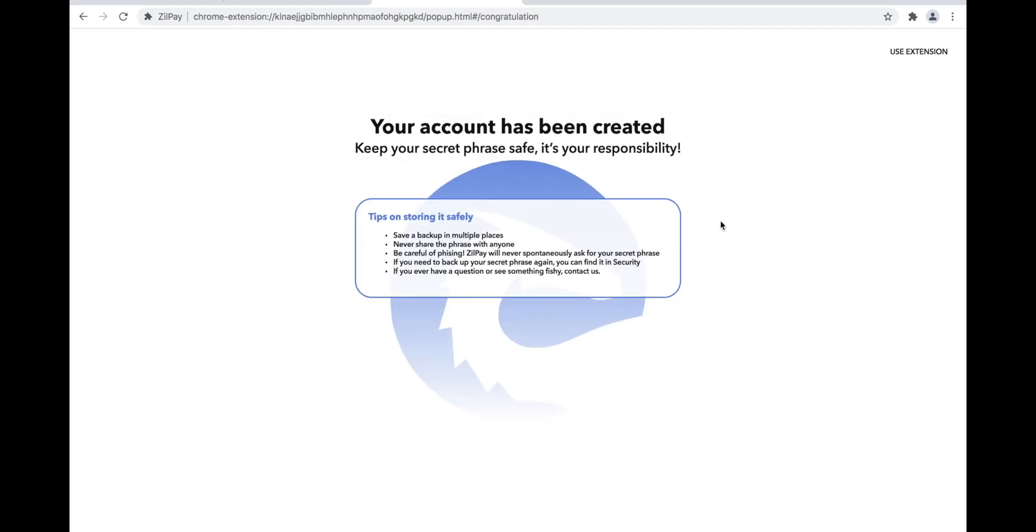That's it, your account has now been created. Be sure to keep your secret phrase safe, never show it to anyone.